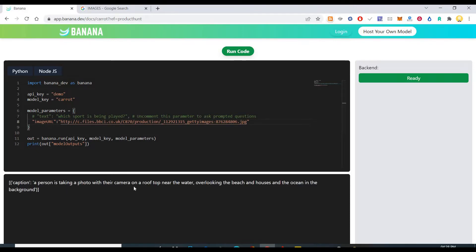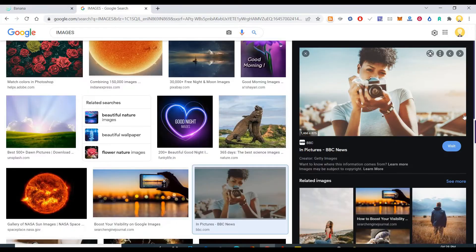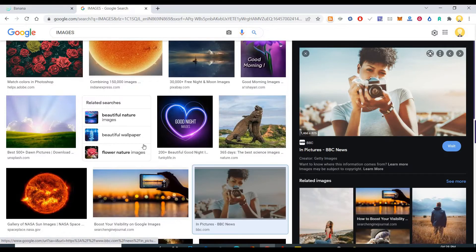So it says a person is taking a photo with a camera on the roof top near the water, overlooking the beach and house, which is what it is.